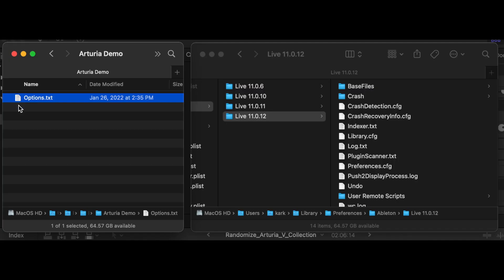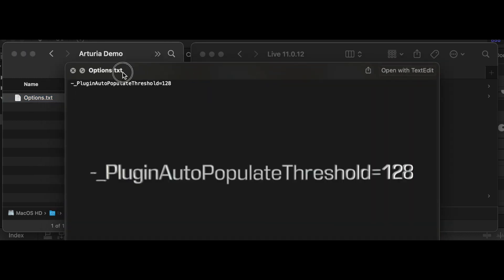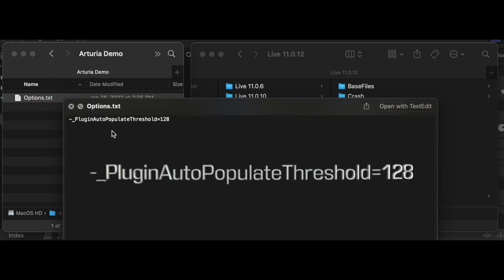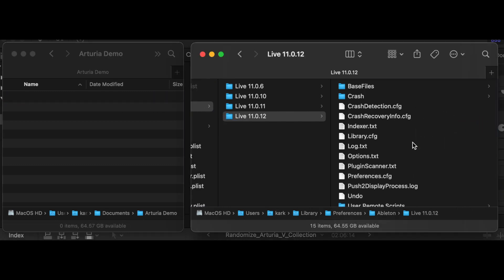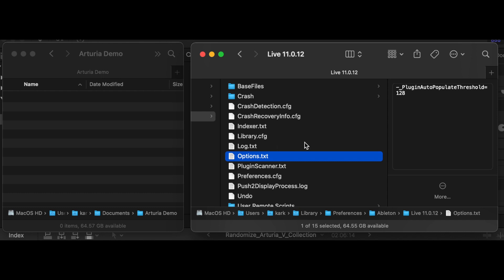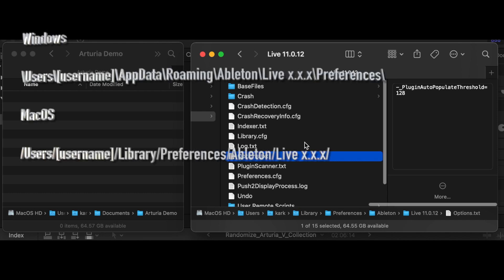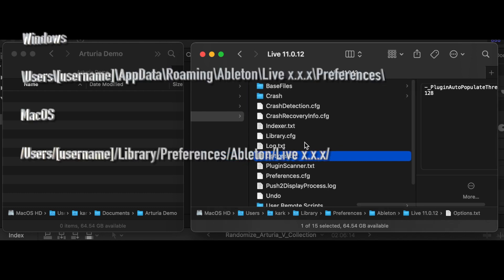Step 1: Create a blank text file named options.txt — that's case sensitive. Step 2: Paste this text into options.txt: plugin auto-populate threshold equals 128. Save options.txt. Copy options.txt to your Ableton preferences directory. The preferences directory is different for Mac and Windows — details in the options.txt links.